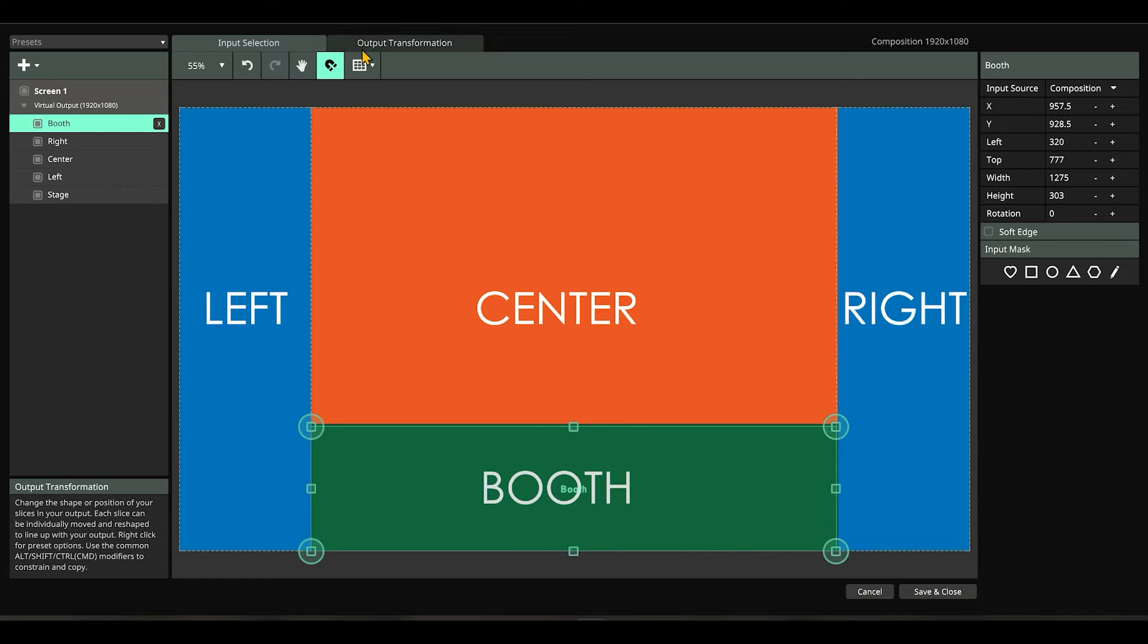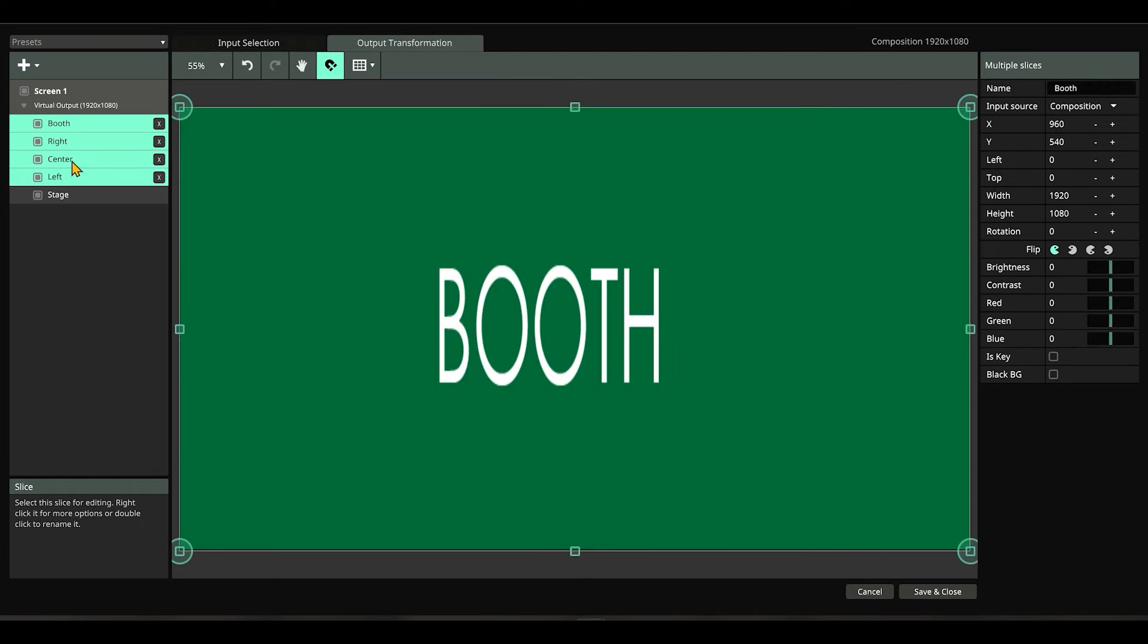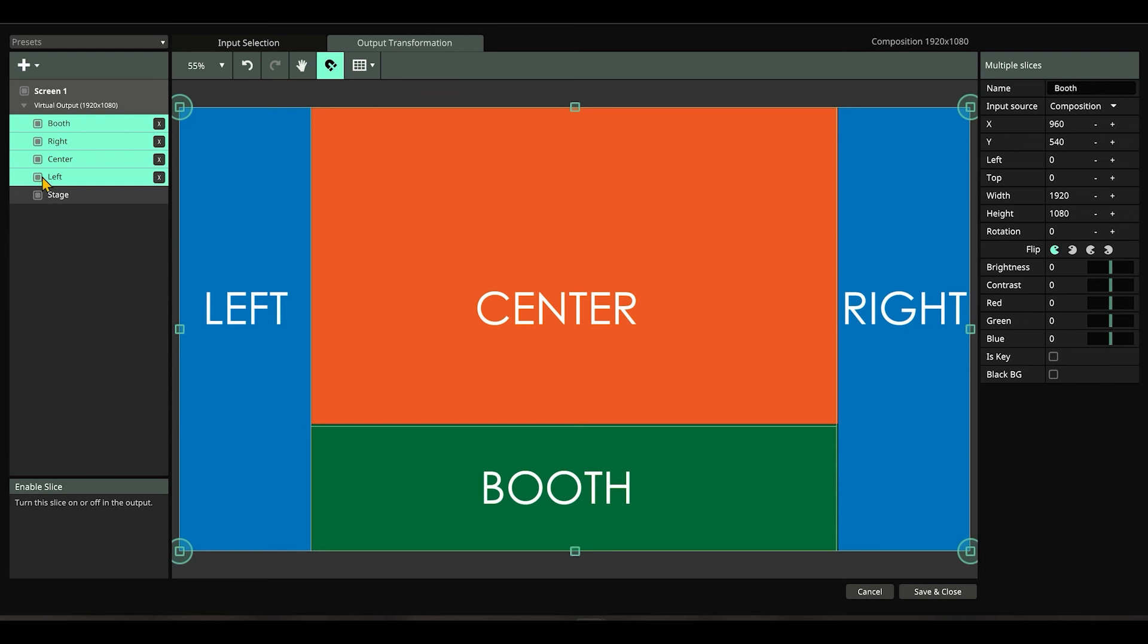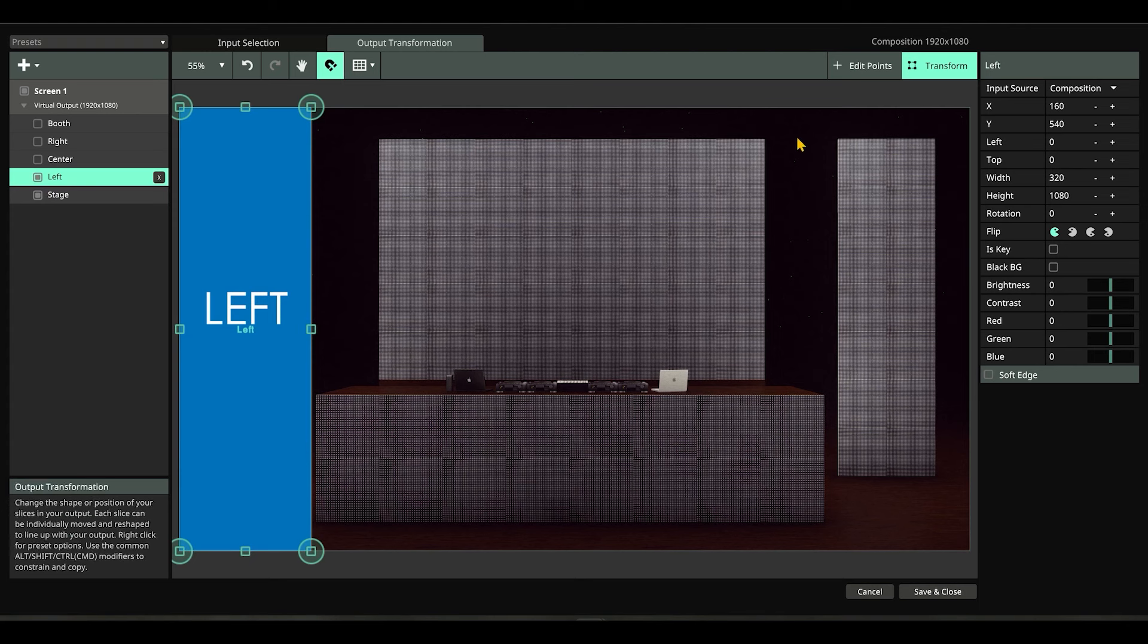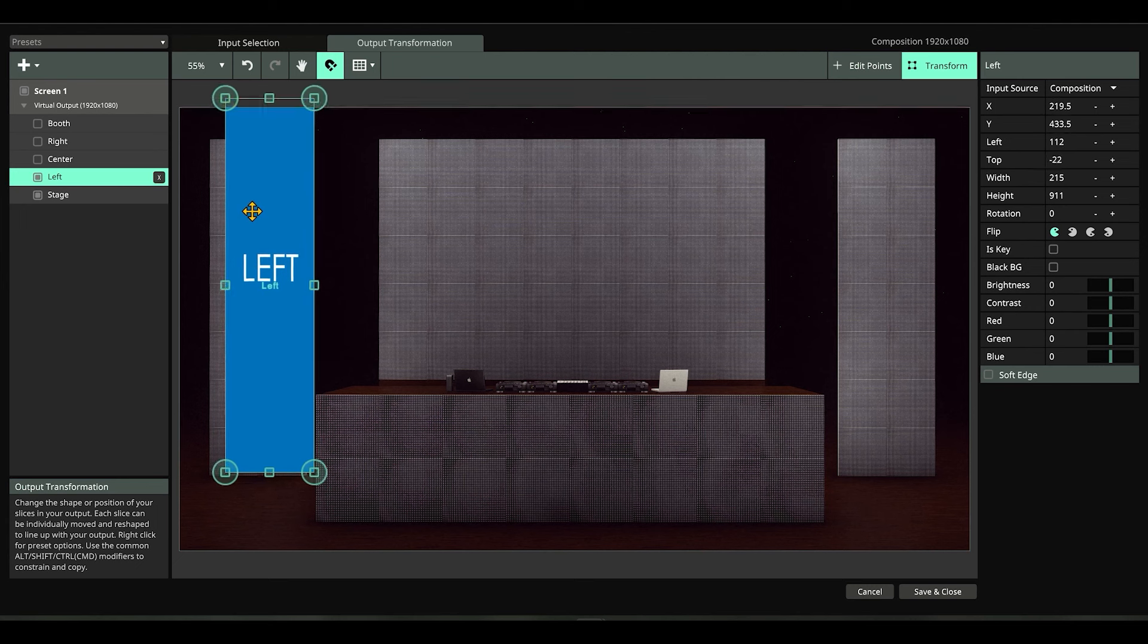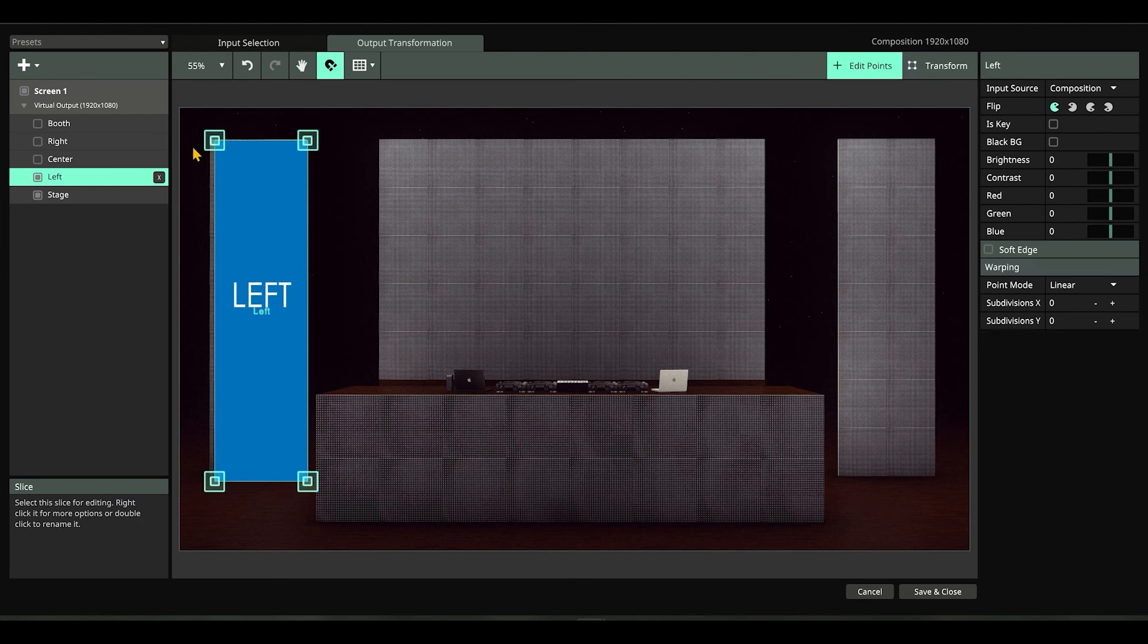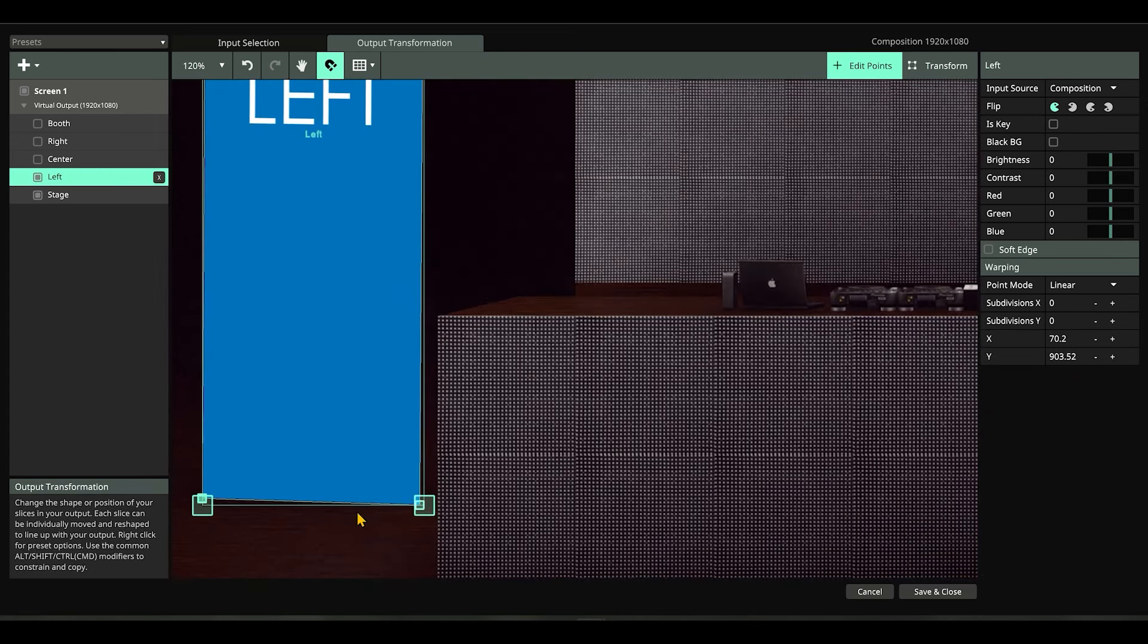Anyway, let me just go to output transform. There's a mess here, so let me select all the layers, all the slices here. Right button and select 'match input ships'. It just somewhat makes sense. Let me just map it right now. For the left, I go to transform. This is okay. I'm pretty sure you've seen a lot of LED mapping tutorials, so we're going to go really fast in this section.